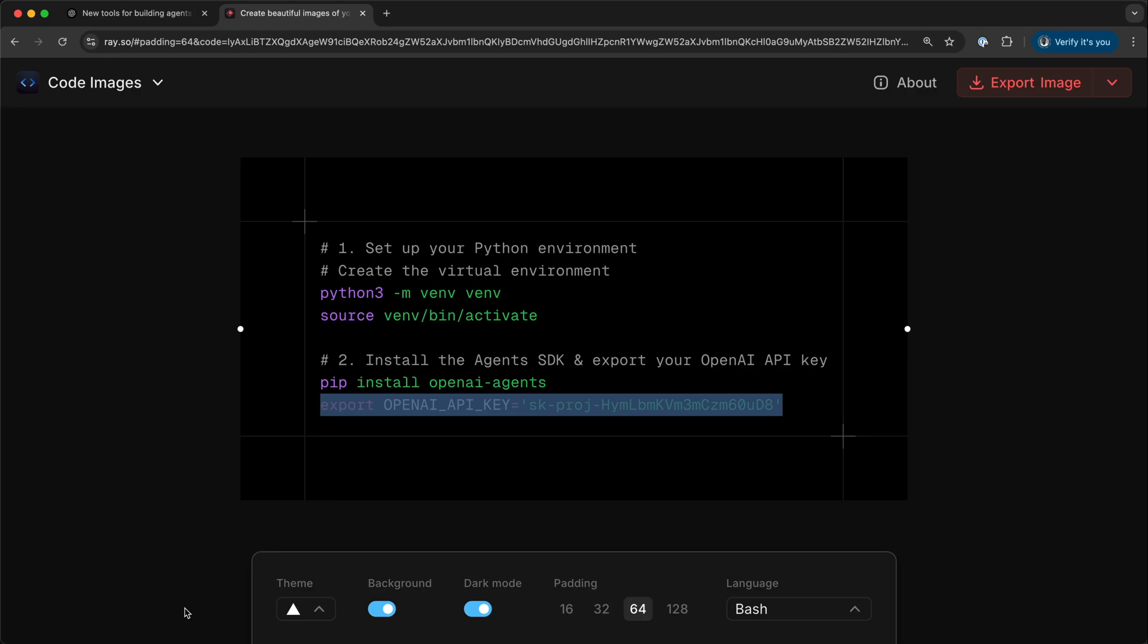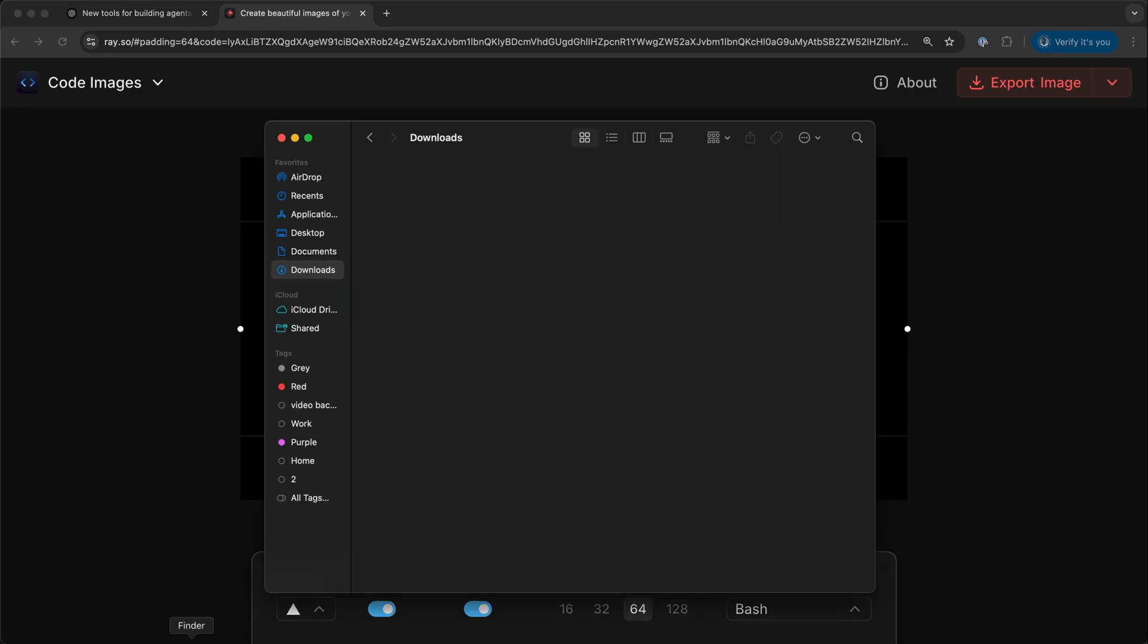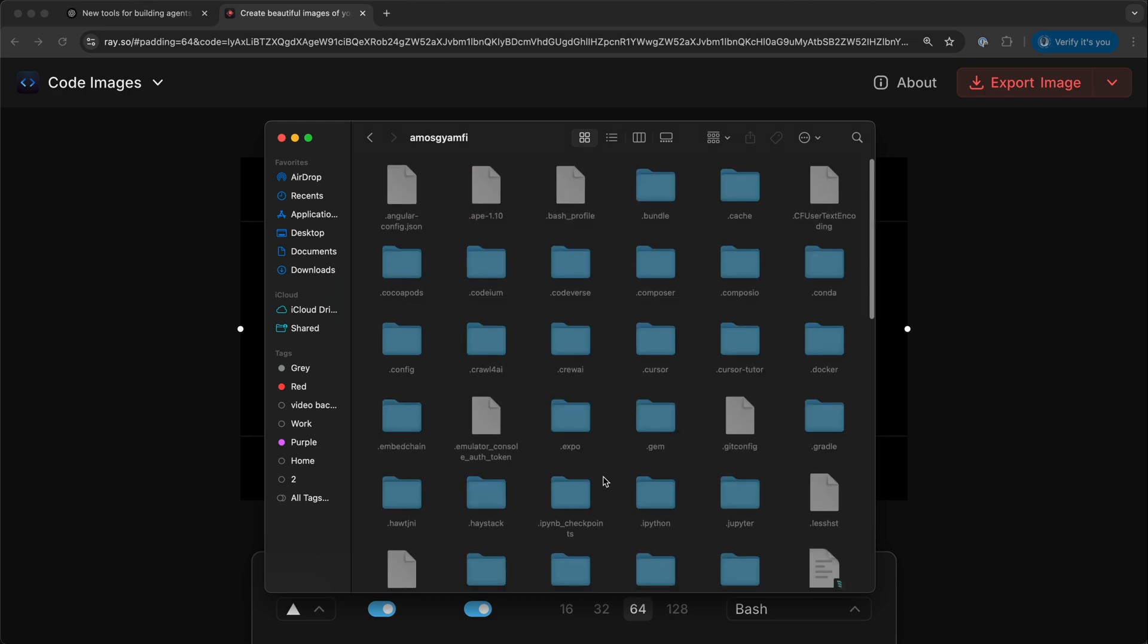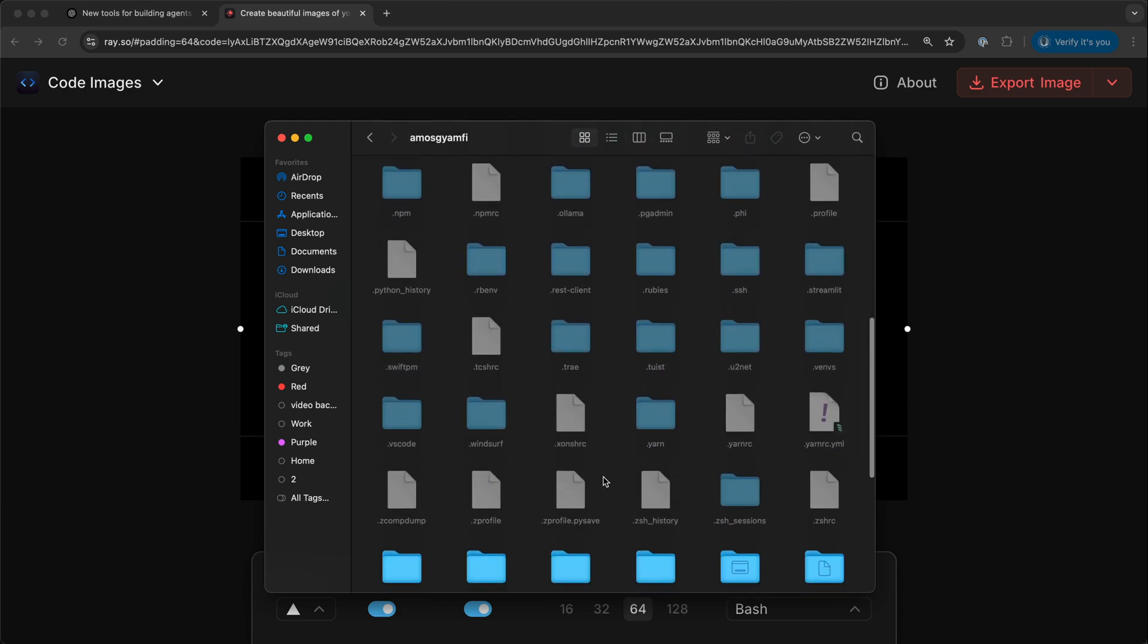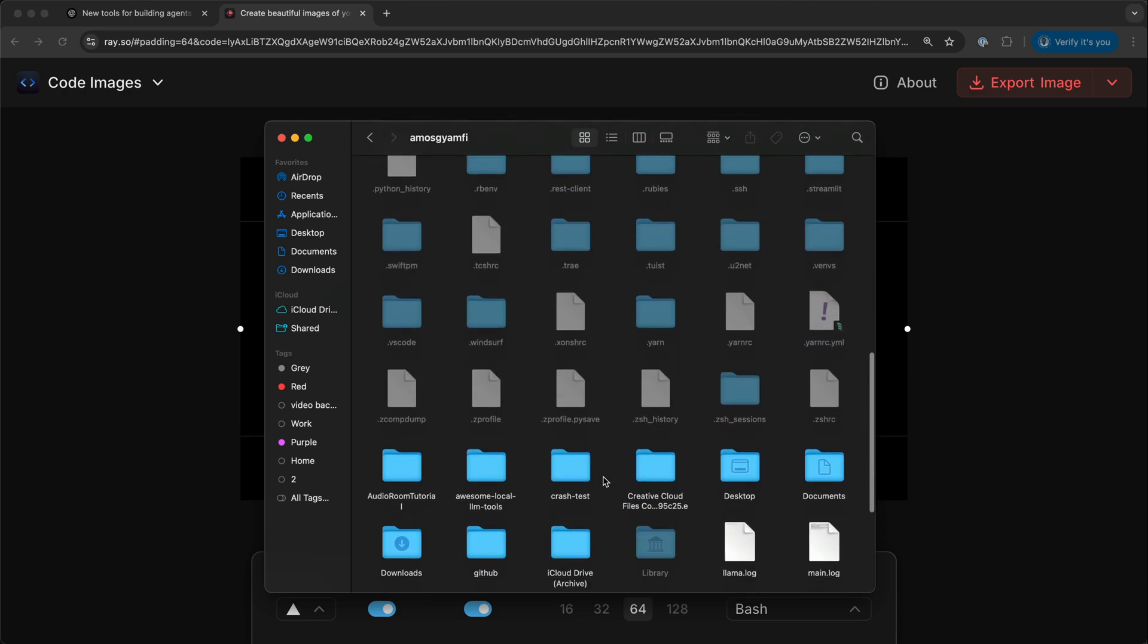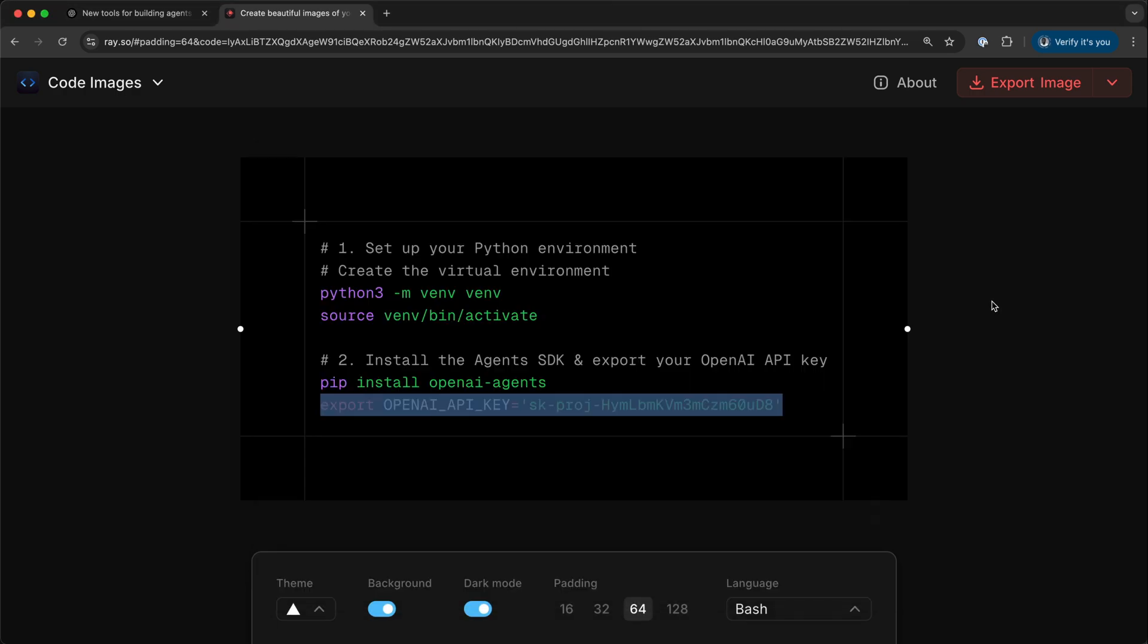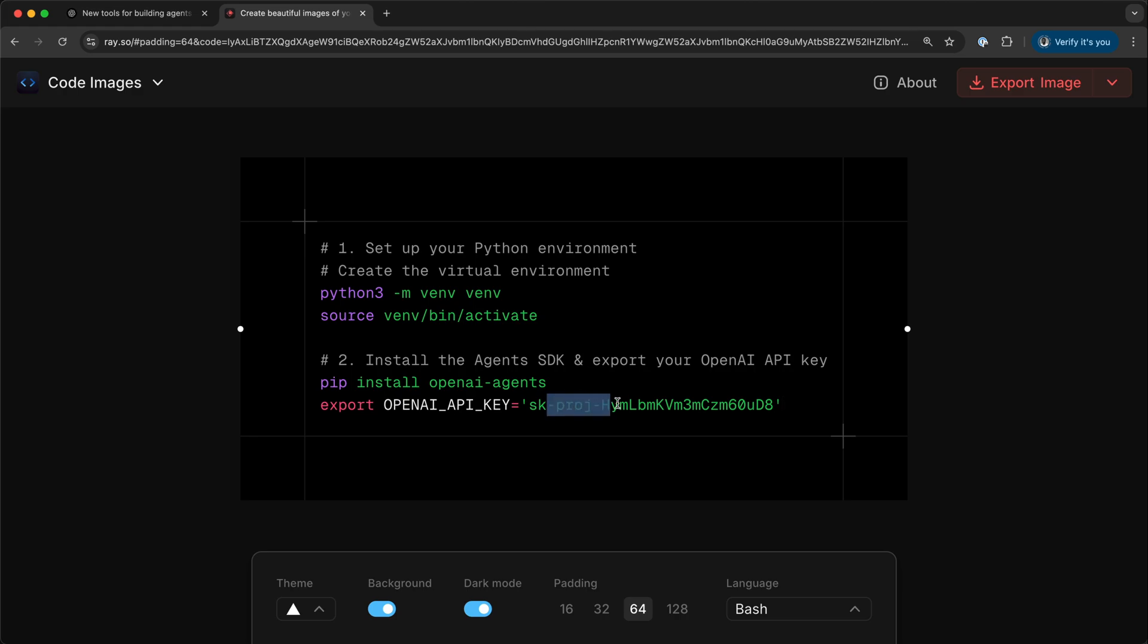To show your .zshrc file, I will bring up Finder and press Command+Shift+H to go to the home directory. The zshrc file is a hidden file, so to show it, you should press Command+Shift+Period. I'll scroll down until I find it. You can open this file and save this line that will store your OpenAI API key as an environment variable.